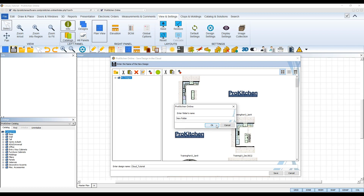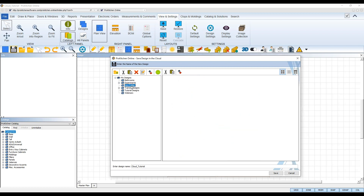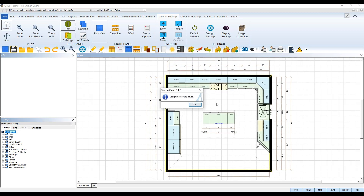Your My Designs folder will then open and select your new subfolder. To save your design to that folder, double-check the design file name in the field area at the bottom, and then click Save. Once your design is successfully saved, ProKitchen will inform you, and you can then click OK to dismiss the notification.